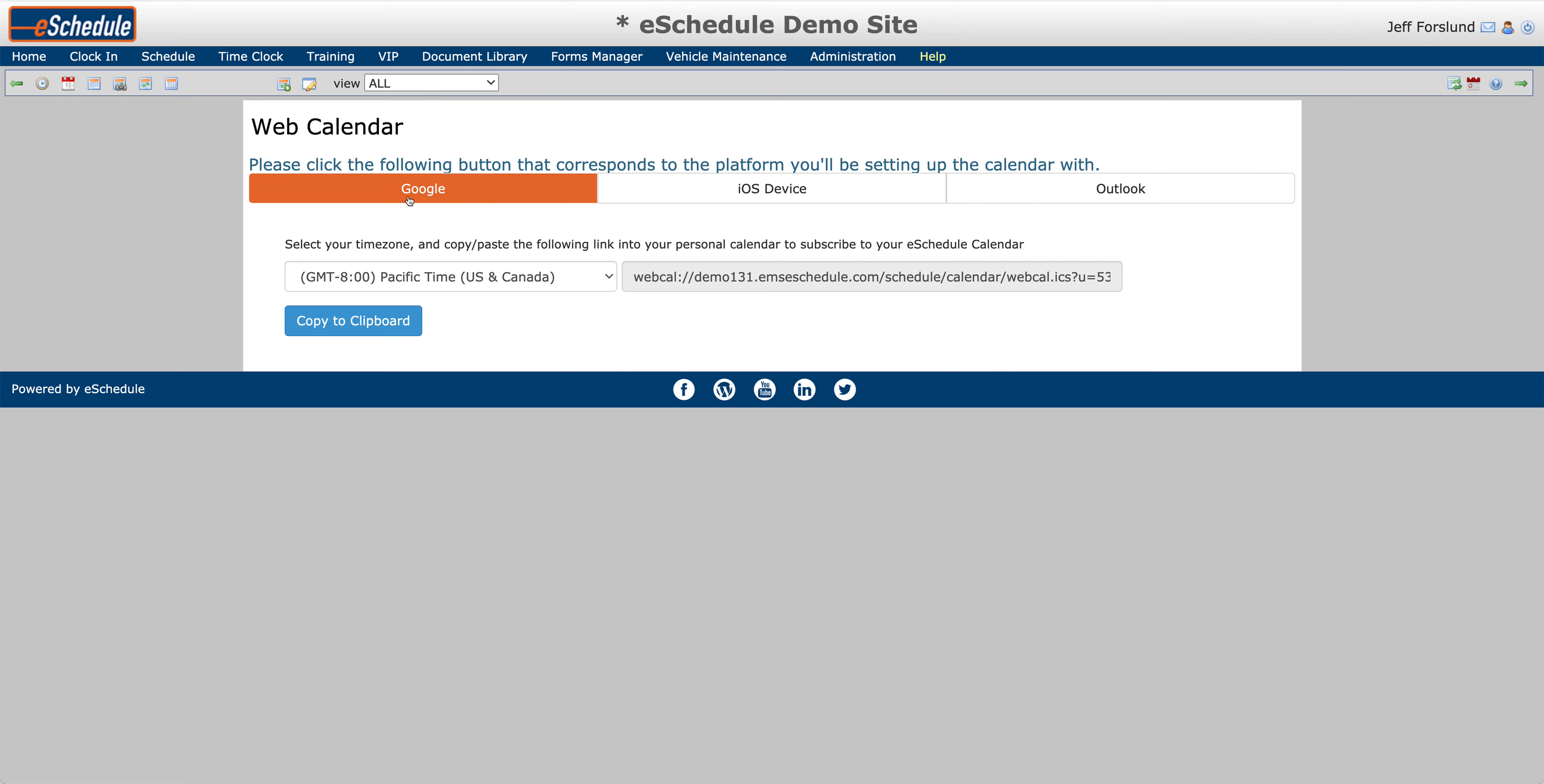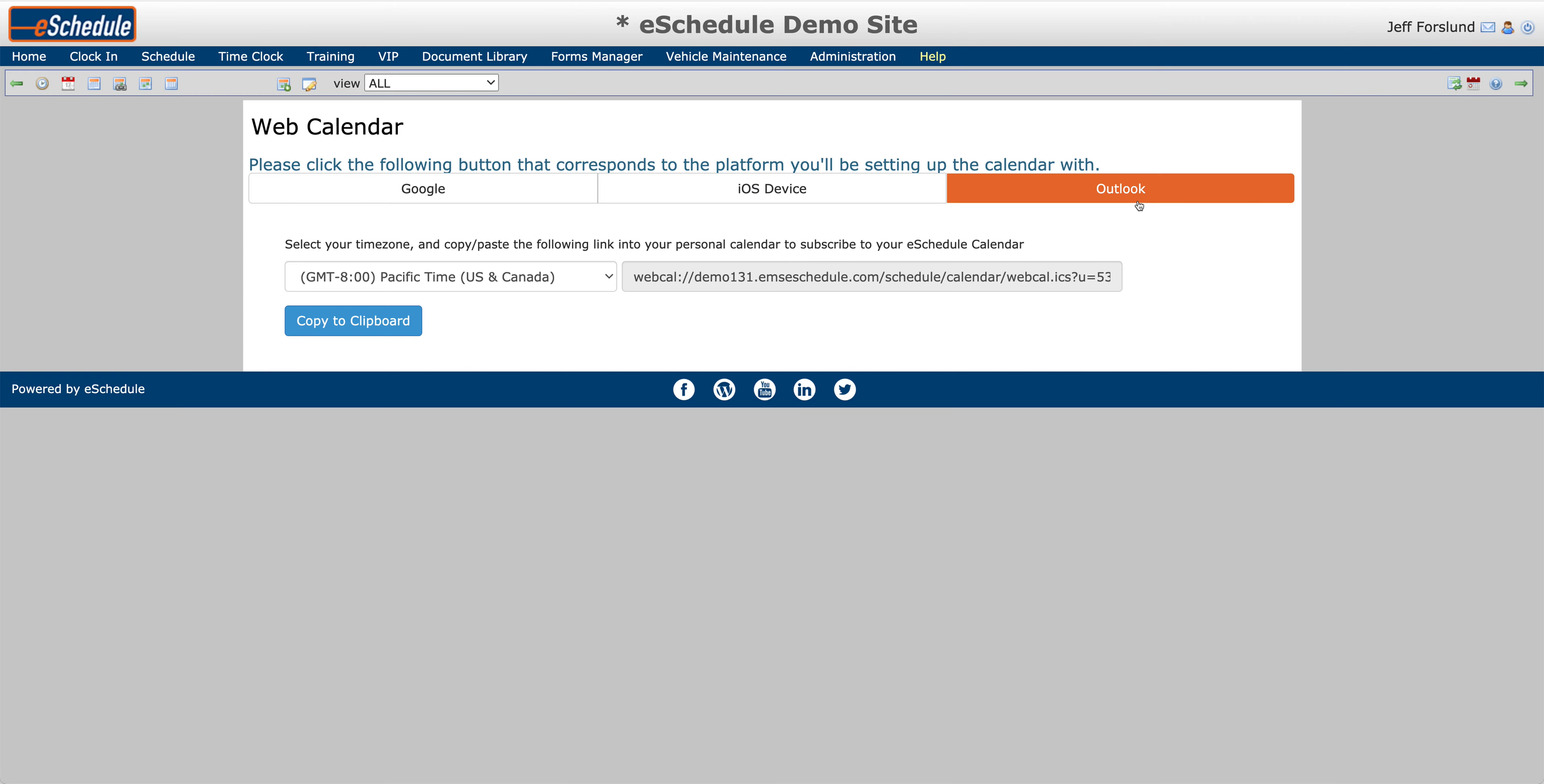If I hit that, you'll notice there's three different options. I can sync with my Google Calendar, my Apple or iOS Calendar, as well as Outlook.